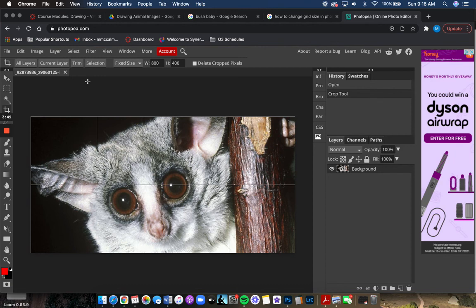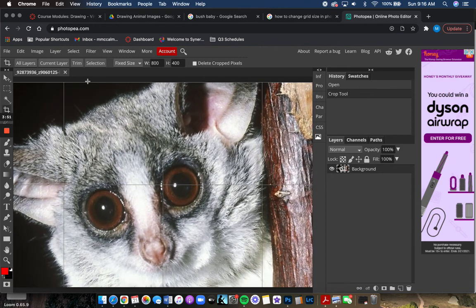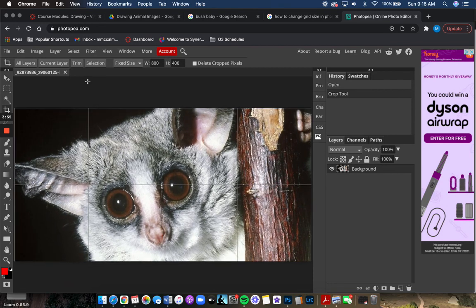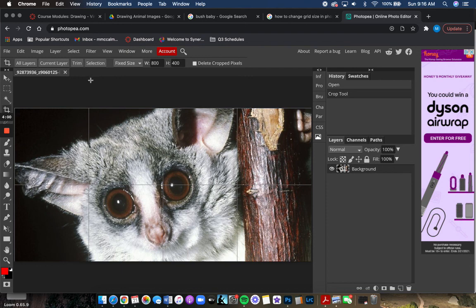You can do Ctrl plus to zoom in, Ctrl minus to zoom out, Ctrl zero to go back to the original size or fit to screen. That is it for adding your grid.